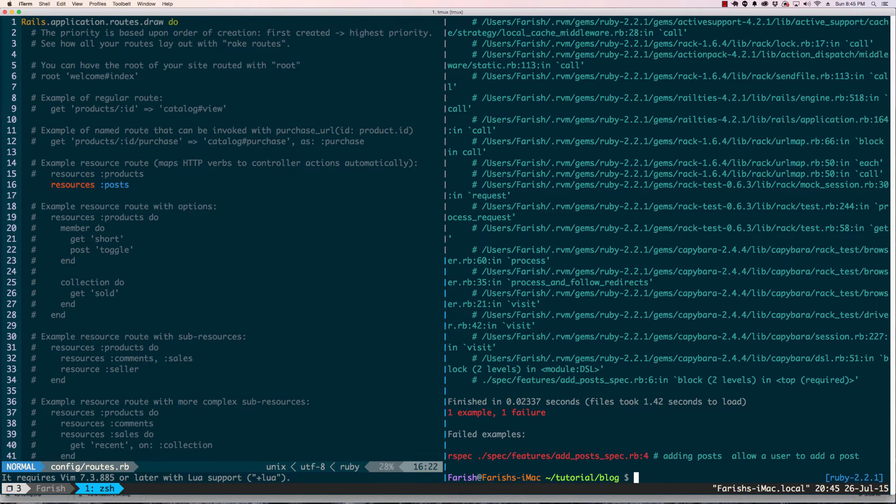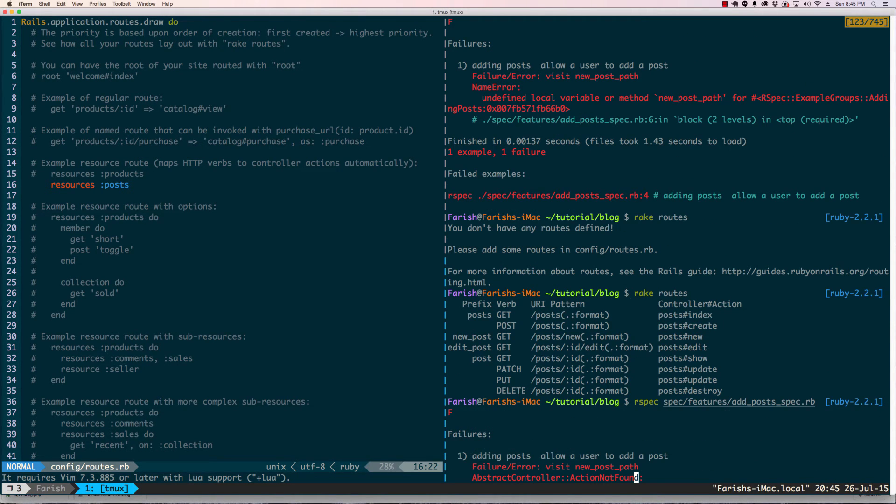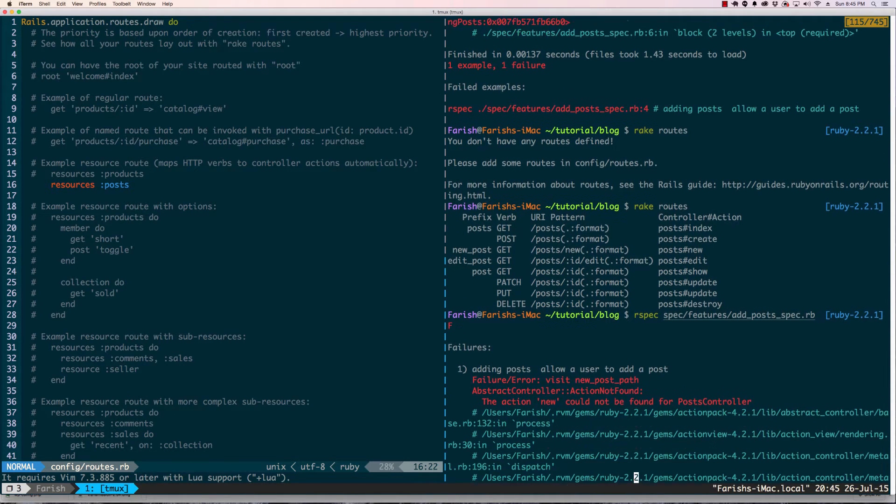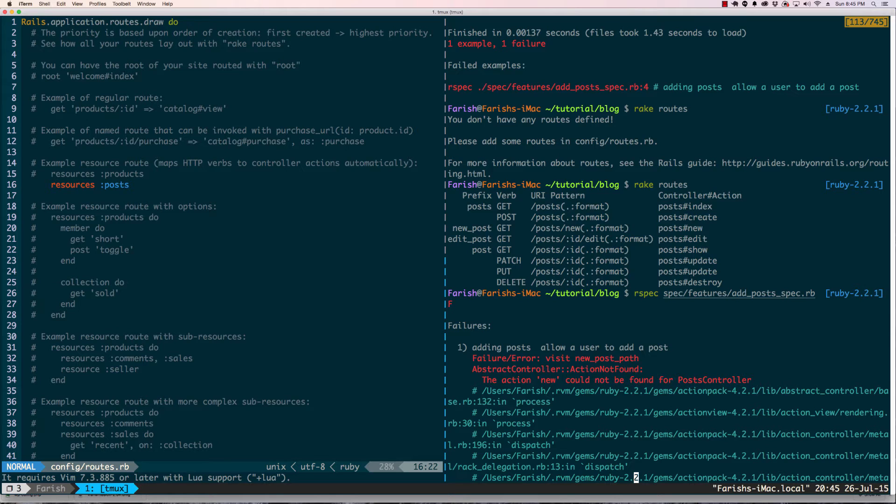We have a new error. That error is visit new post path action not found. So now it's time to go into the controller. This is how this tutorial is different than the first tutorial. I was going over basic syntax but I didn't make any actual code changes to make the test pass. In this situation we are.